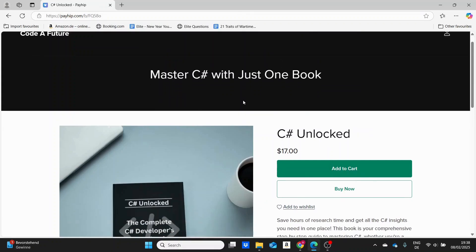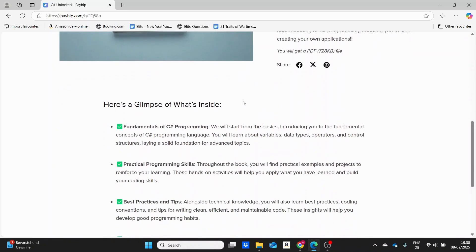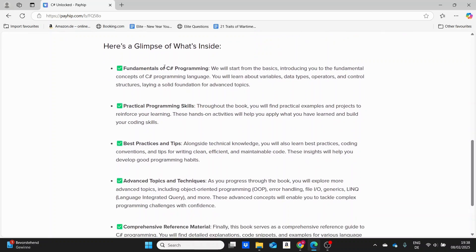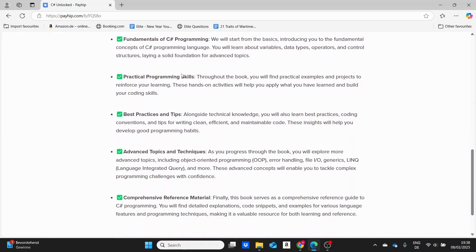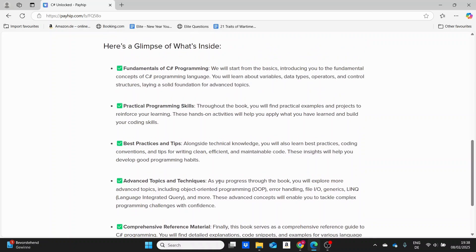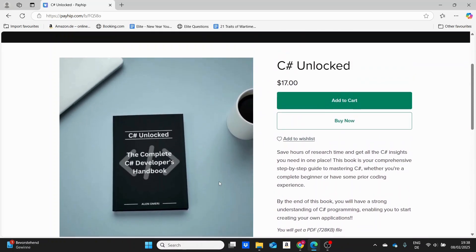You don't have to buy anything, but I have a C Sharp ebook called C Sharp Unlocked, which consists of 30 chapters packed with all the C Sharp insights you need — from fundamentals to advanced topics, tips, practical examples, and projects. Not only will it save you time, but it will also serve as a high-quality reference guide you can use any time. If you're interested, check out the link in the description below.